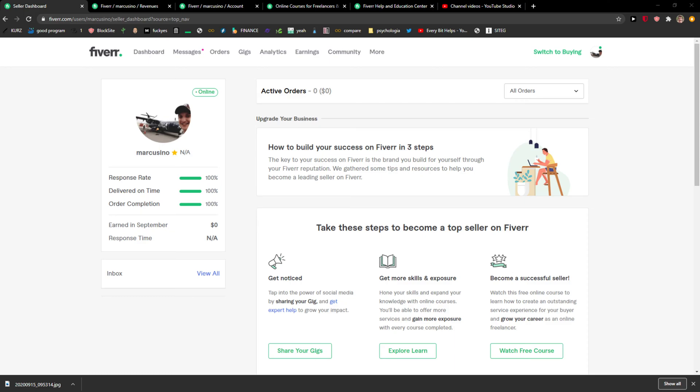Hey everybody, welcome. My name is Markus and in this video I will show you a simple way how you can activate a gig in Fiverr. So let's start. The first thing you want to do is go right